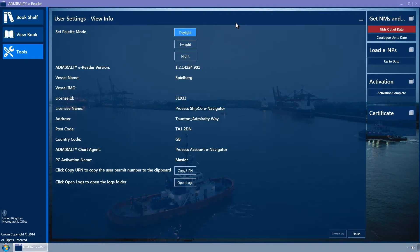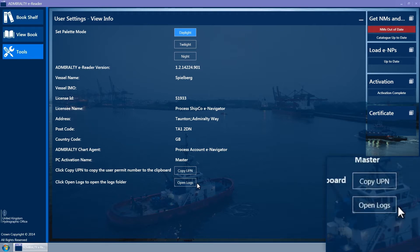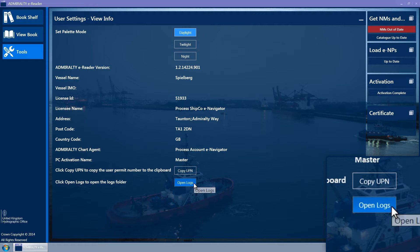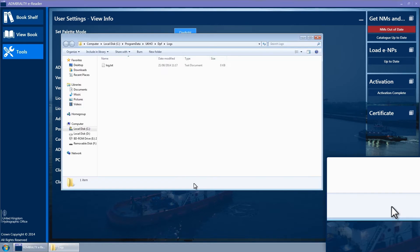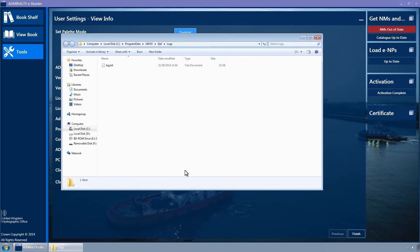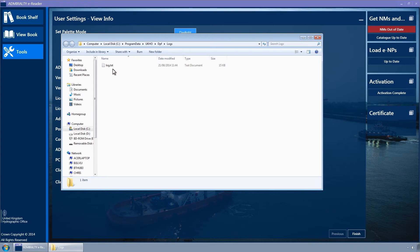The View Info Wizard page is now displayed. Click the Open Logs button. Windows Explorer is opened at the log file location. Attach these files to an email and send to the UKHO customer services.